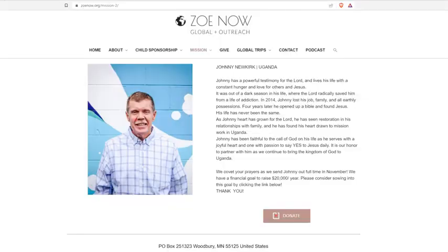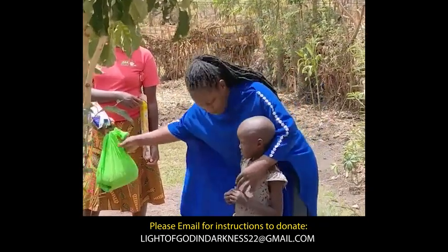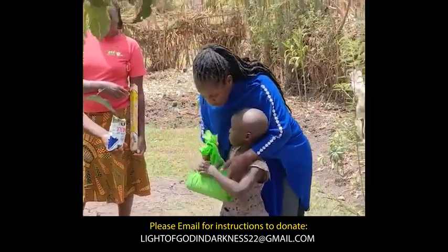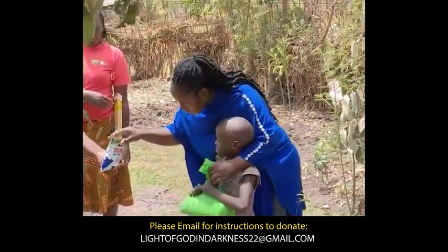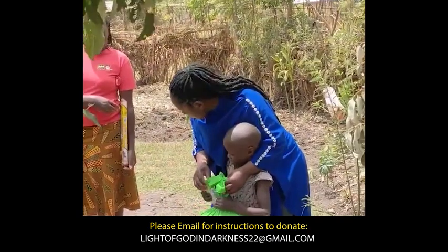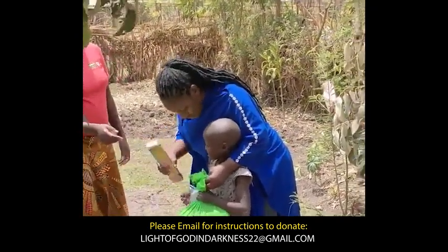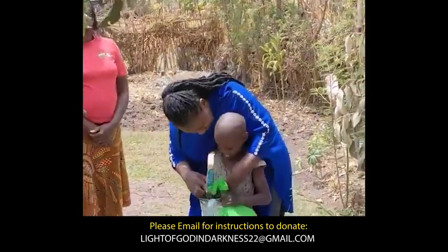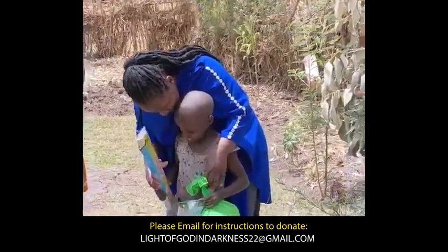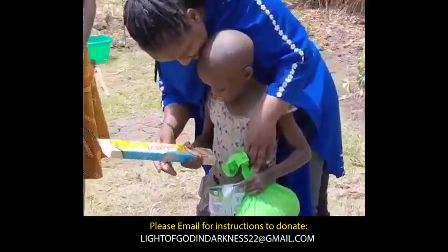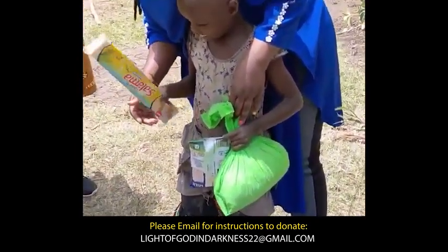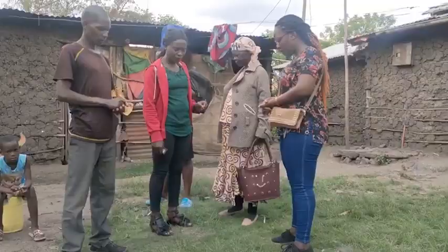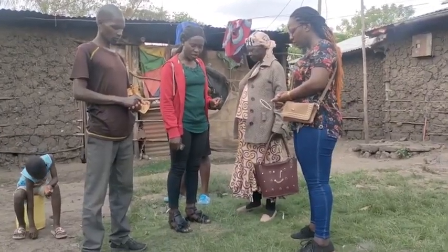Another group that is close to my heart is Light of God in Darkness. They're doing some amazing work in Kenya and across the world, true soldiers for Christ at the grassroots level, working in the communities to strengthen their resolve and helping the needy in any way that they can. Please support these wonderful sisters in Christ.